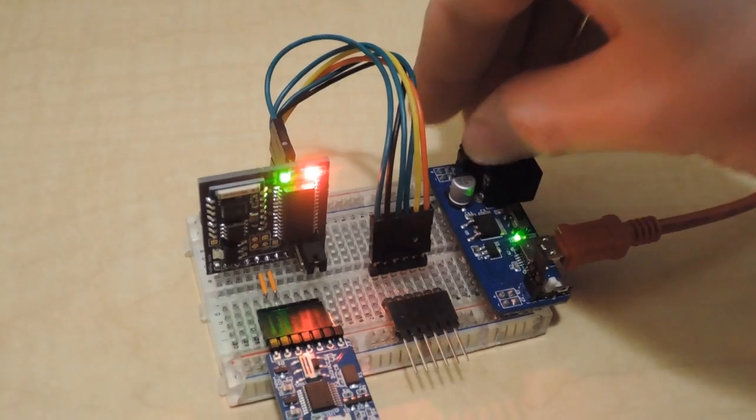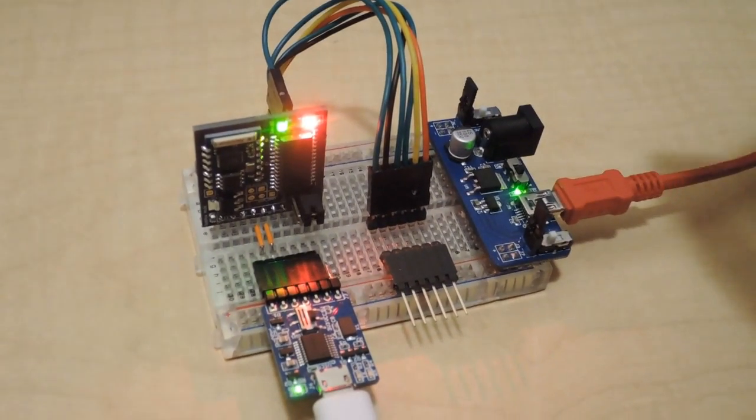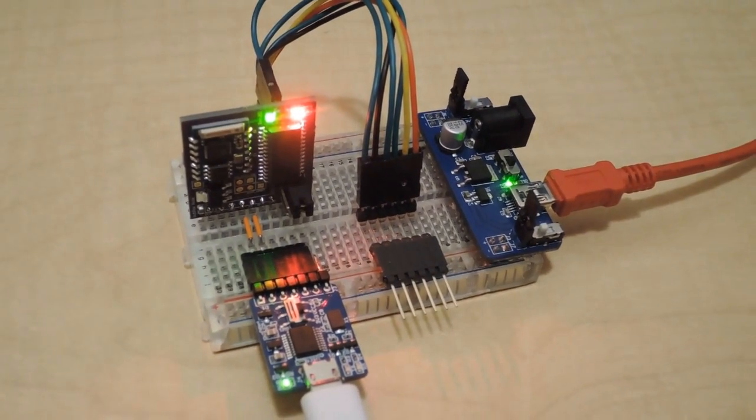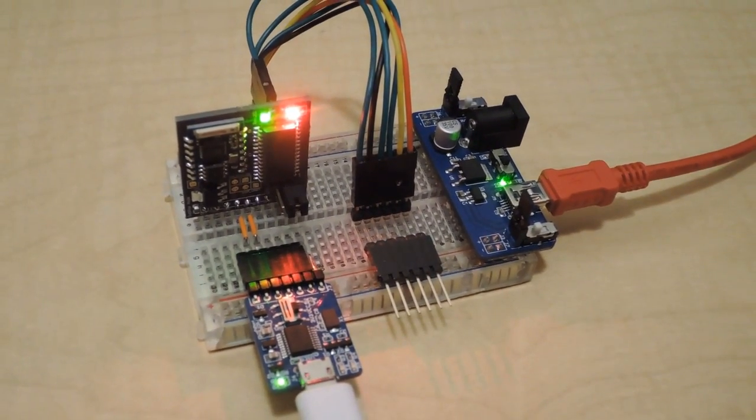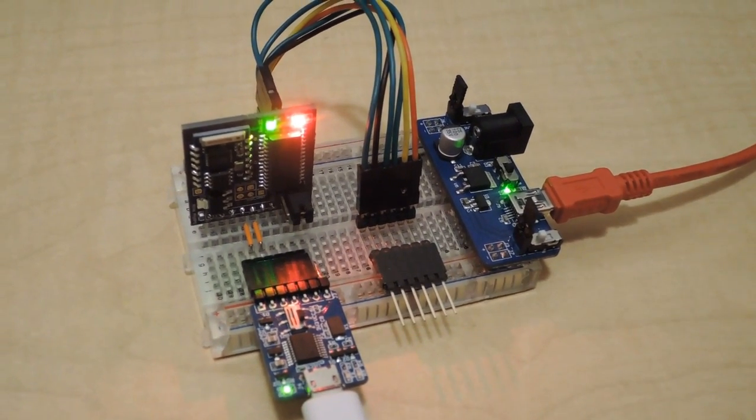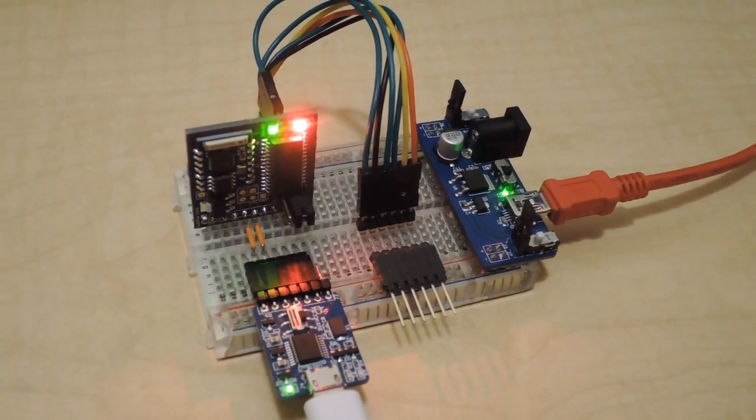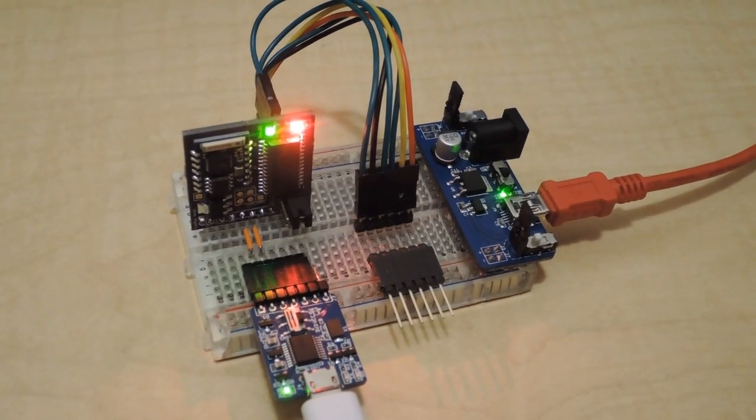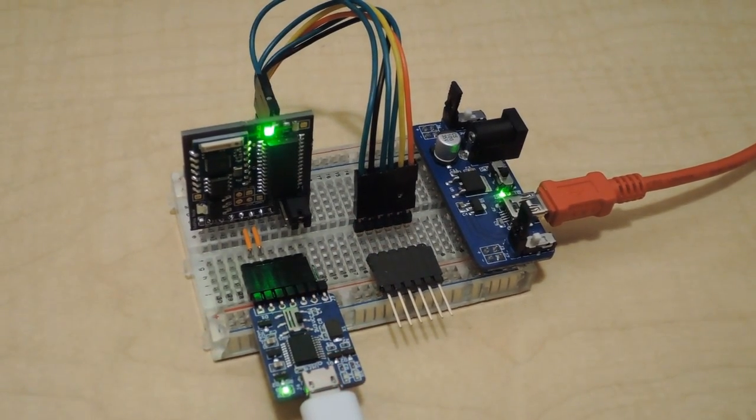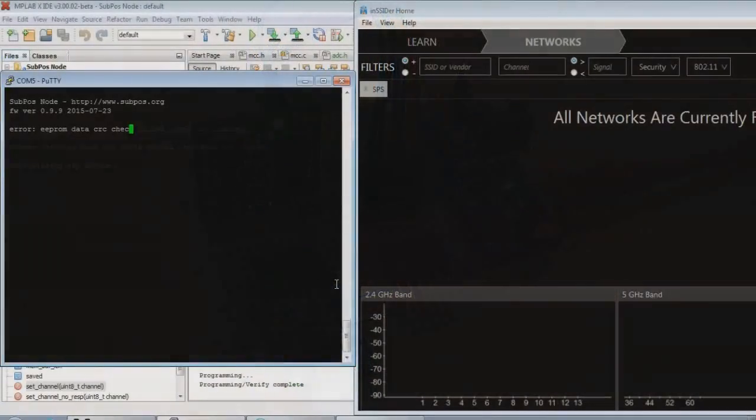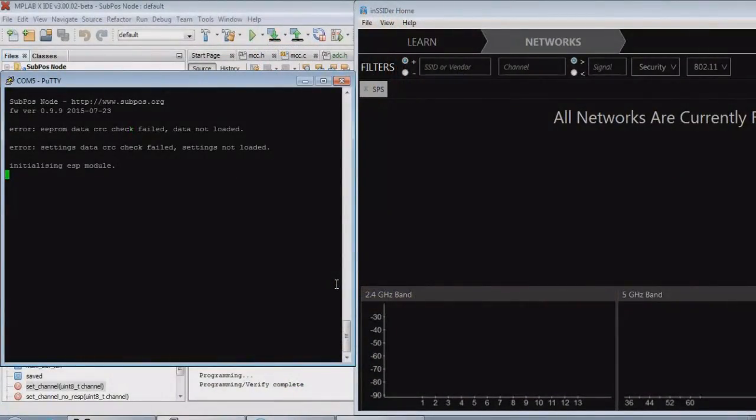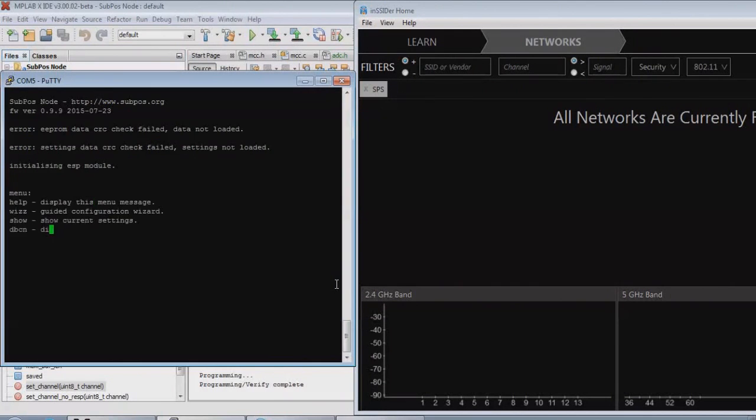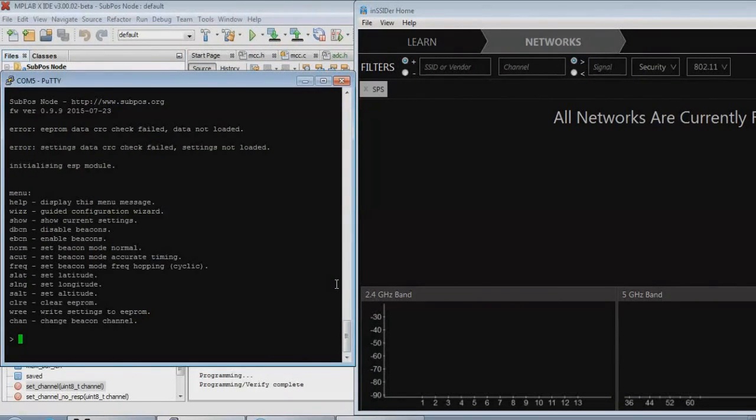When the node starts up, it initializes the ESP module. Once the red LED switches off, client devices are ready to start getting their position. Here you can see the easy-to-use serial communications interface and the device as it boots.